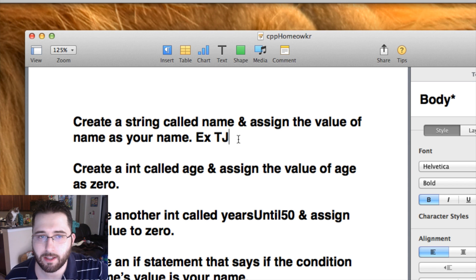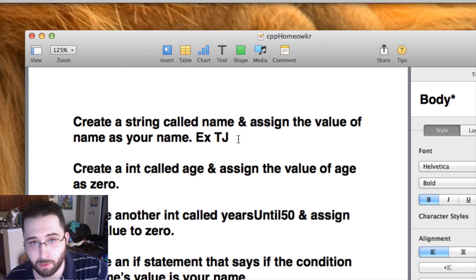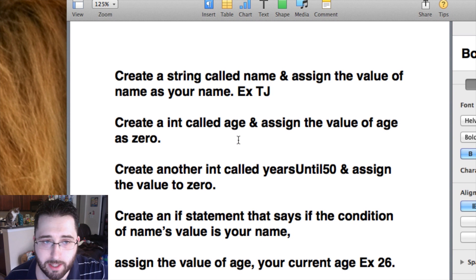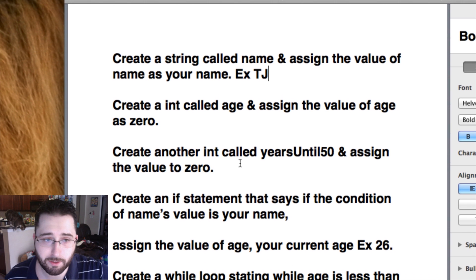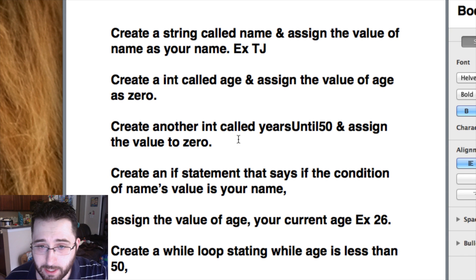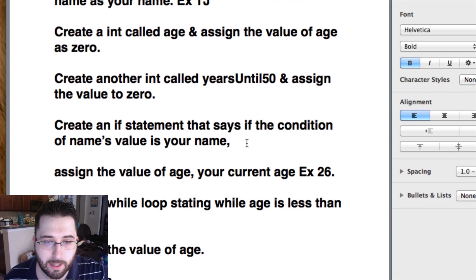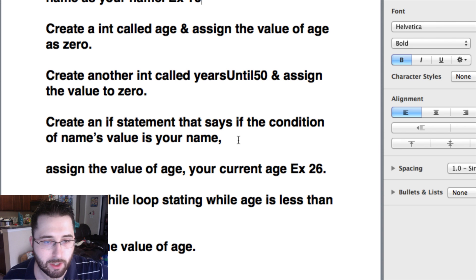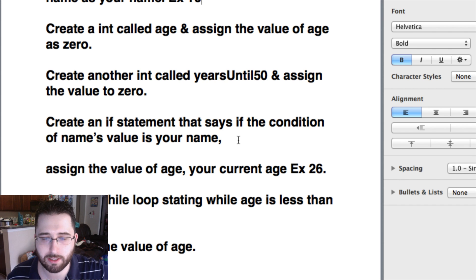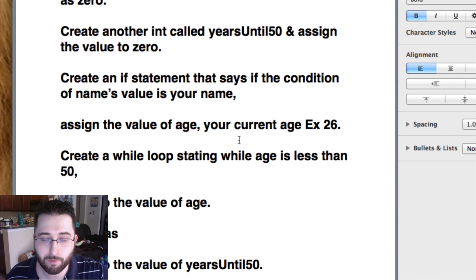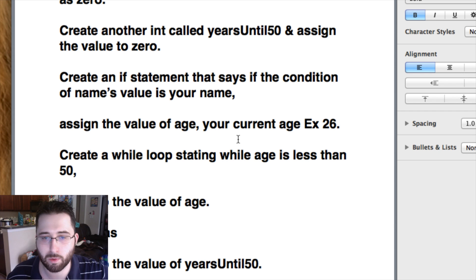Here is the homework pseudocode. First, create a string called name and assign your name as its value — something like: string name equals 'TJ'. Then create an int called age and assign it zero — int age equals zero. Also create an int called yearsUntil50 and assign it zero. Under int main, create an if statement: if name equals equals 'TJ', perform an action. Inside the curly braces, assign age your current age — for me, age equals 26.